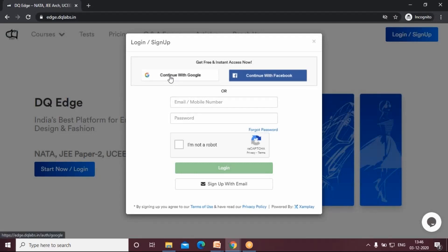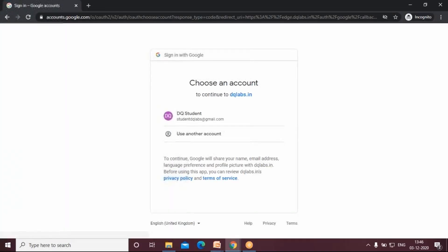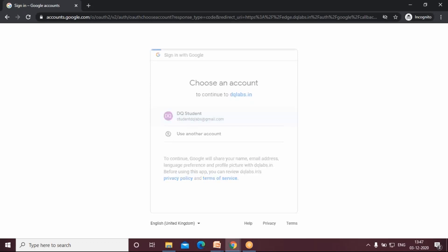In this case, I'm going to sign in with my Google account. I have already created an account here. I'm going to use that to sign in.